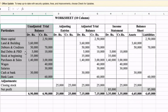After copying the question, the next step is adjusting entries. In the adjusting entries column, again there are debit and credit columns. What is the number of adjusting entries in particular? What is the additional information?